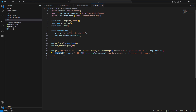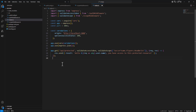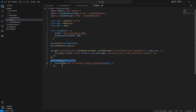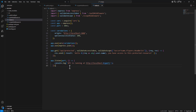The endpoint processes the request and returns a message saying you have been authorized to consume this protected resource. If authorization fails, it returns an exception. Finally, we set the application to listen for requests on the configured port and log a startup message. That completes the implementation of the API.